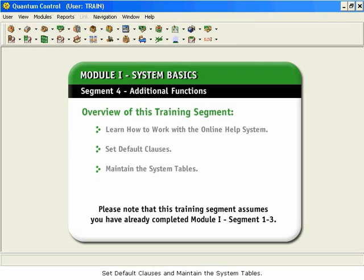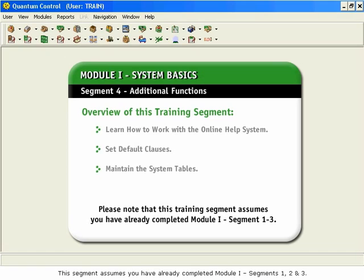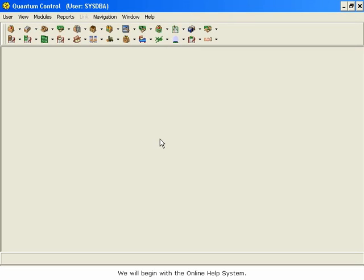This segment assumes you have already completed Module 1, Segments 1, 2, and 3. We will begin with the online help system.